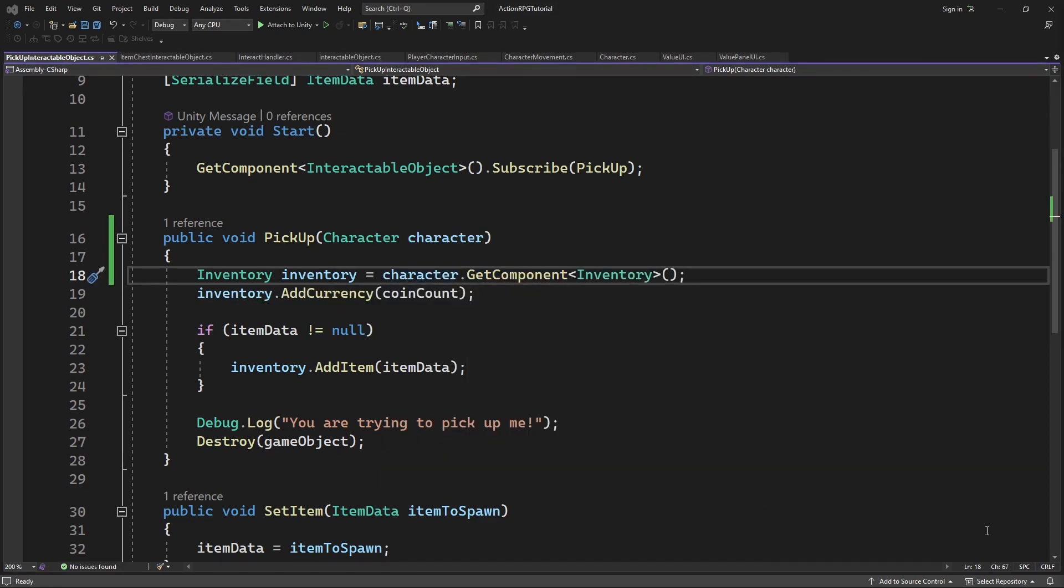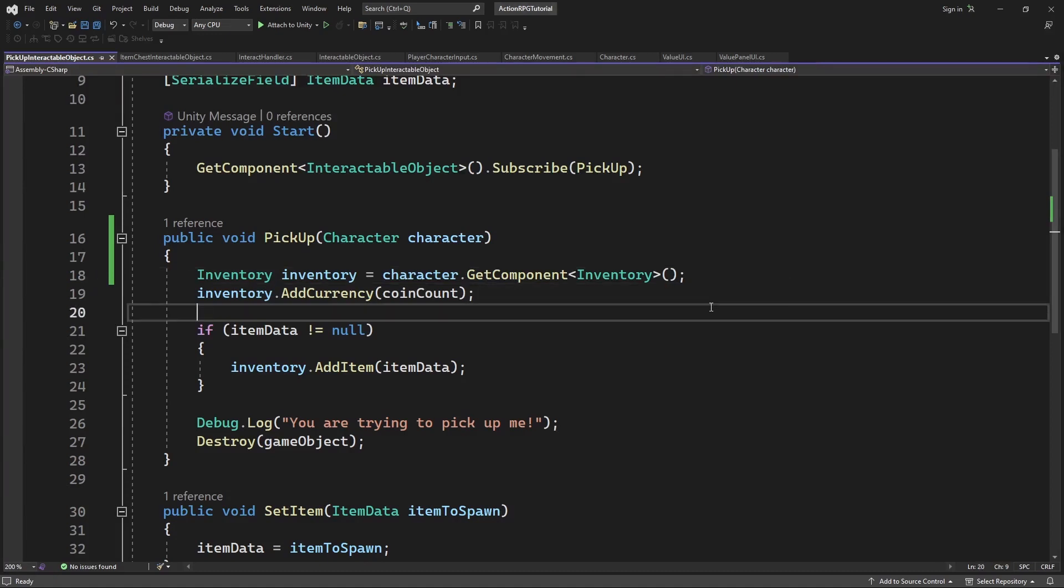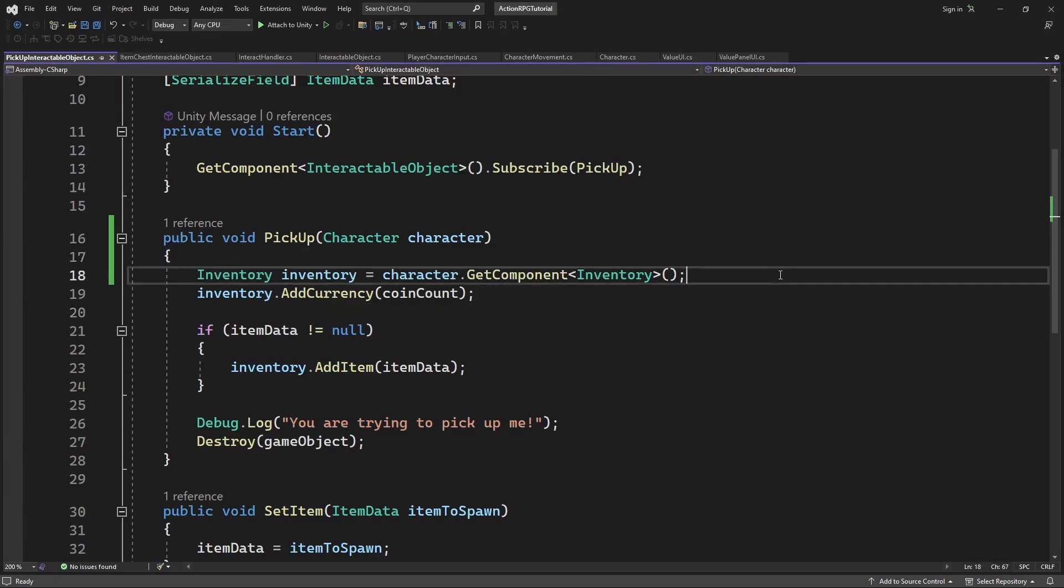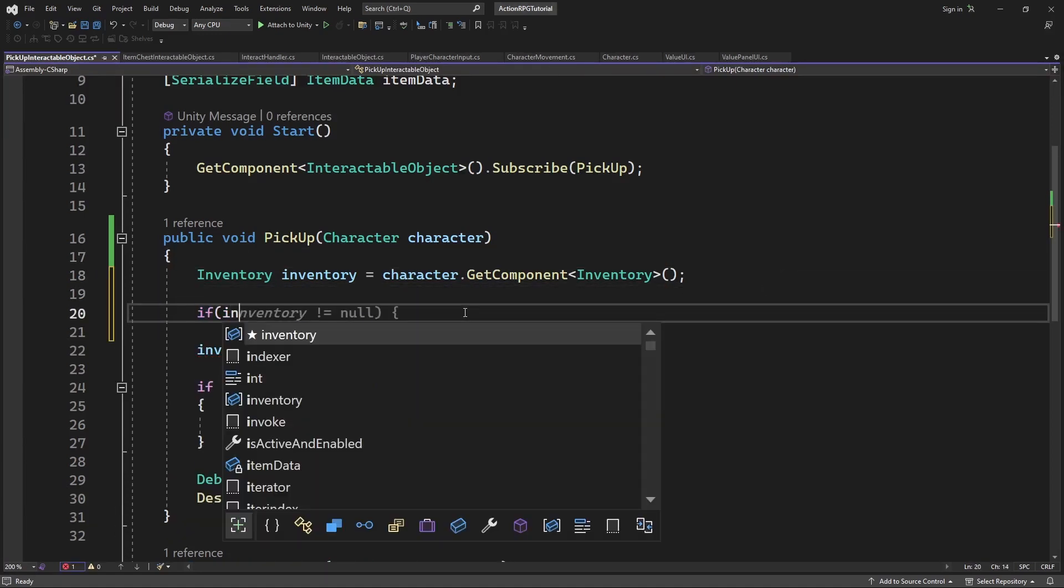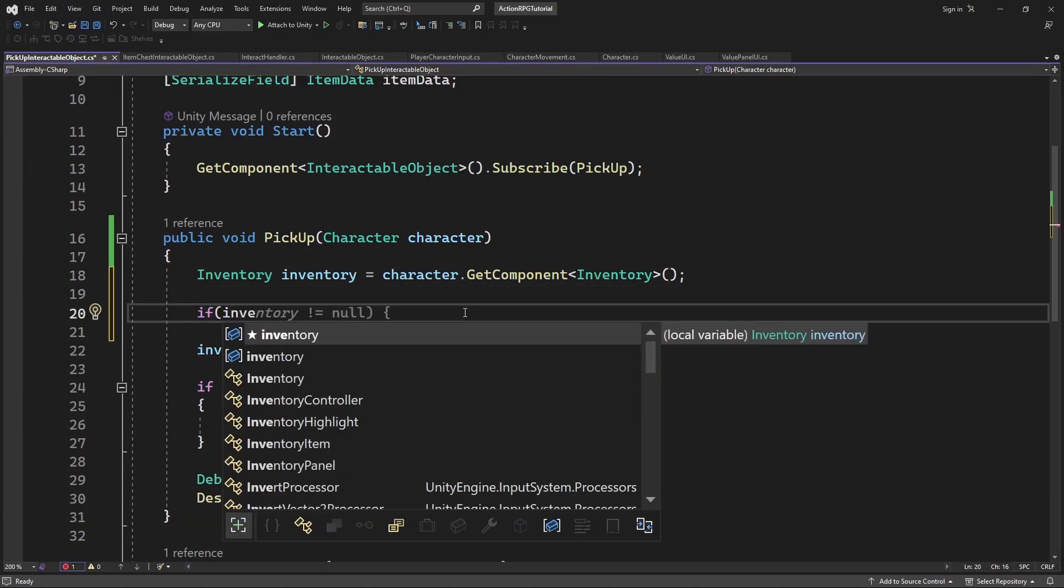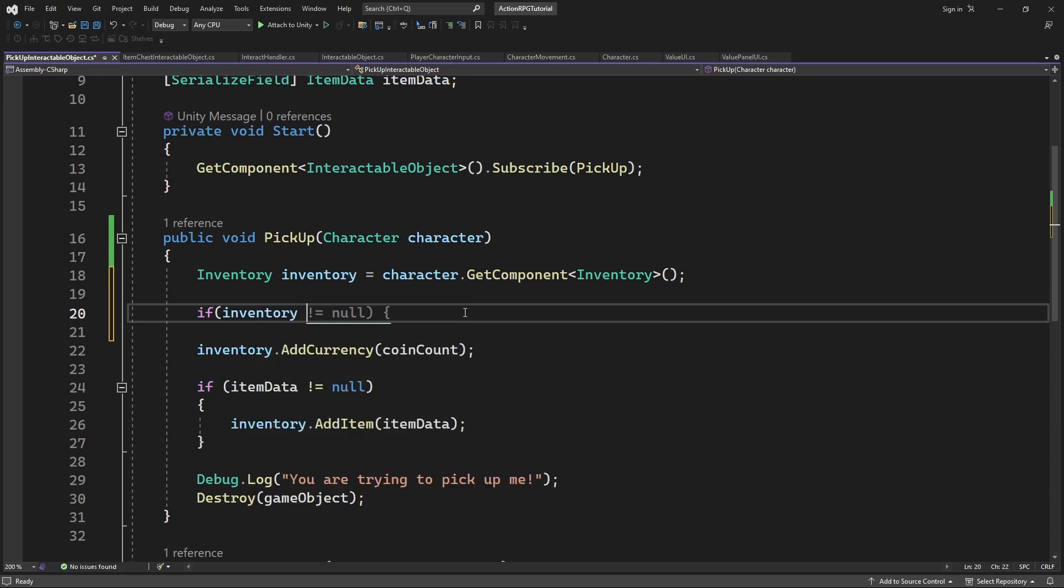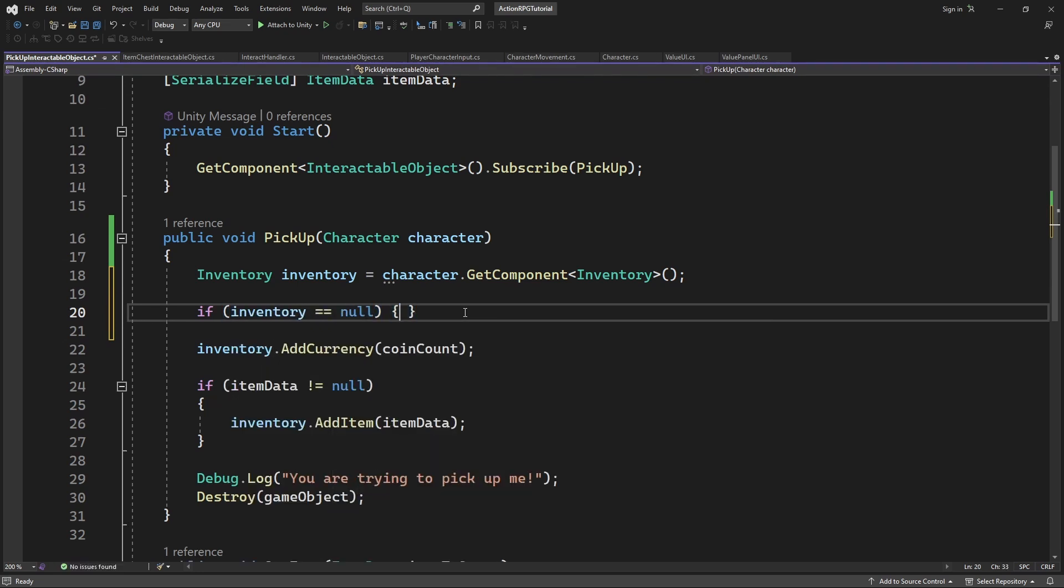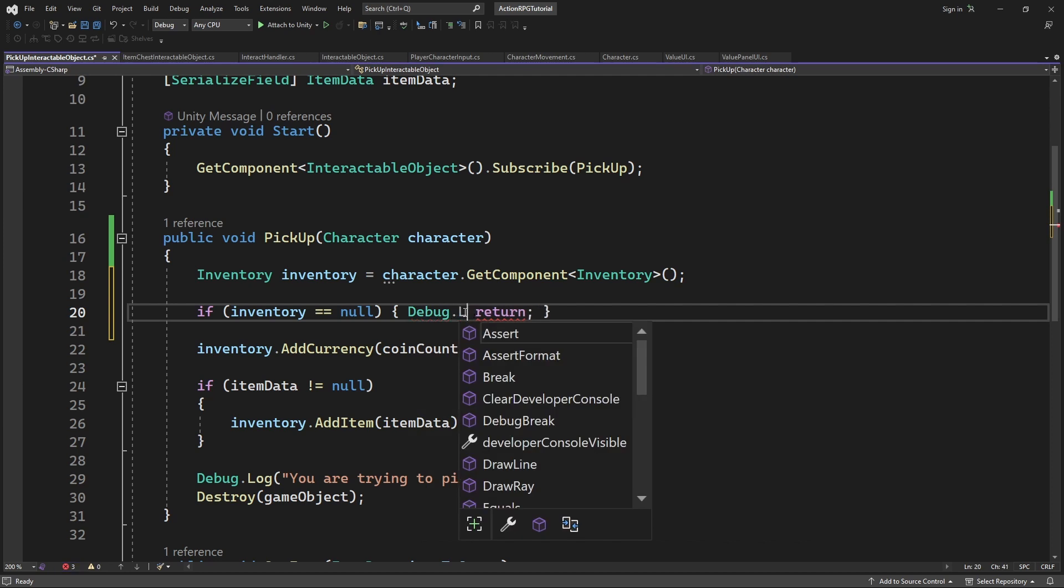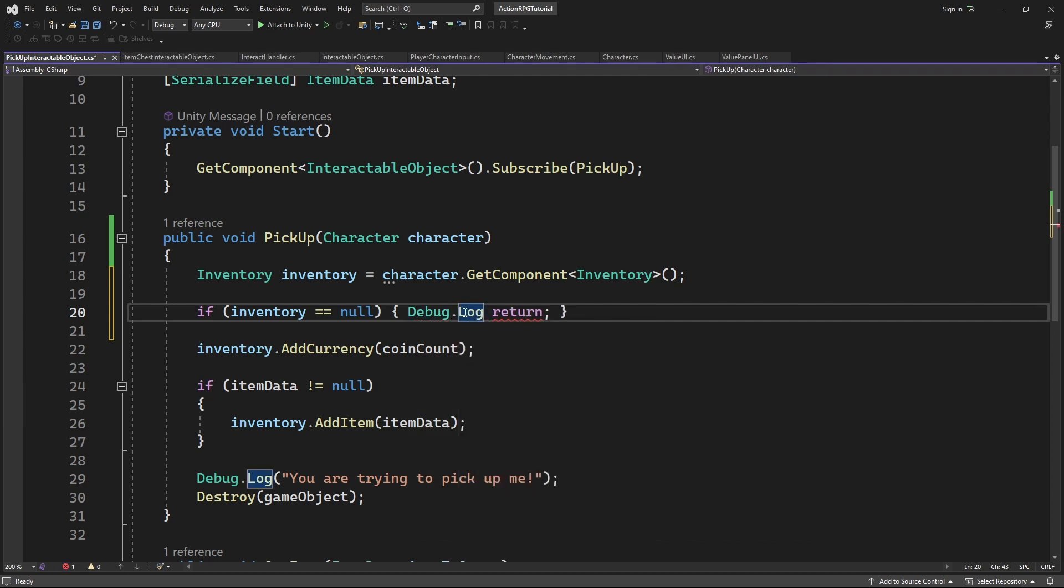Let's introduce a safety exit gate in case you will be interacting with an object with a character without inventory. One of the examples can be something like a loot goblin trying to pick up items.